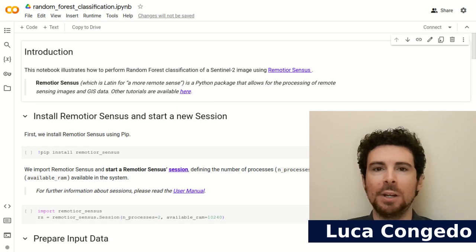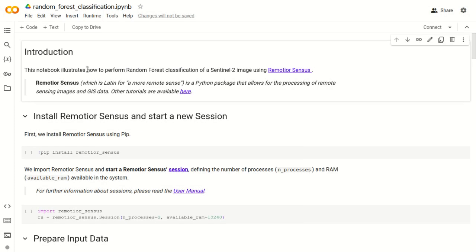Hi, I'm Luca Congedo and in this tutorial we are going to perform a random forest classification using RemoteSensus. In particular, we are going to classify a Copernicus Sentinel-2 image.